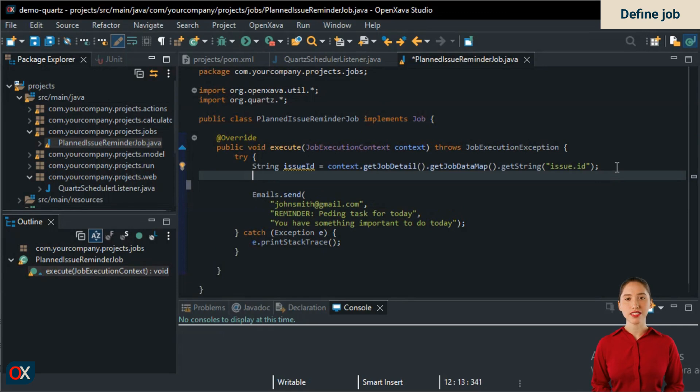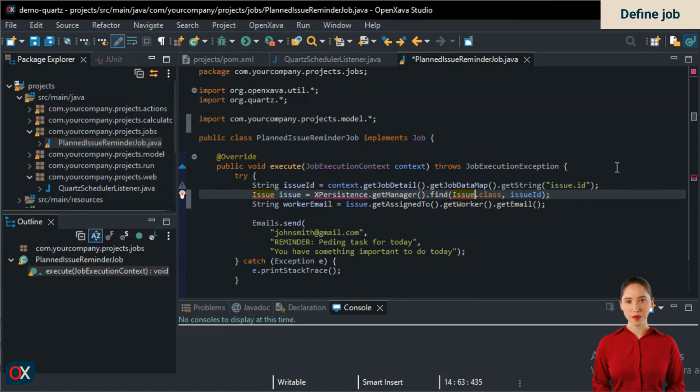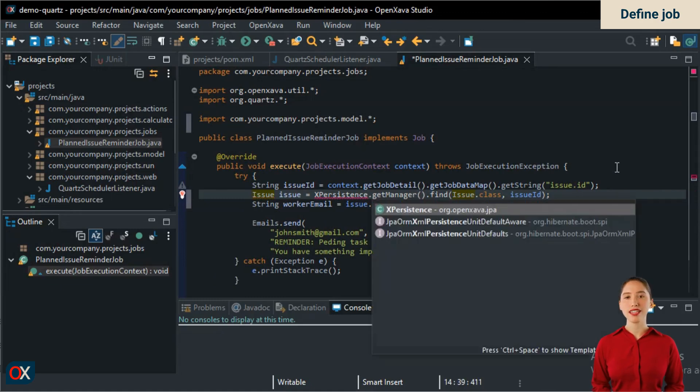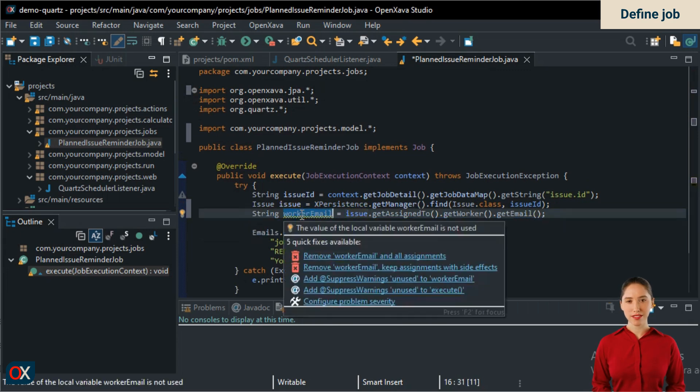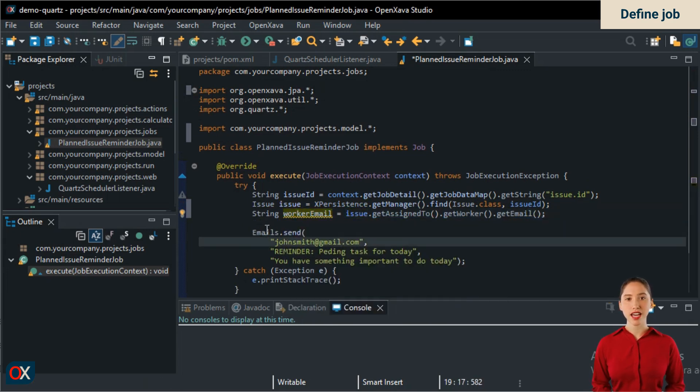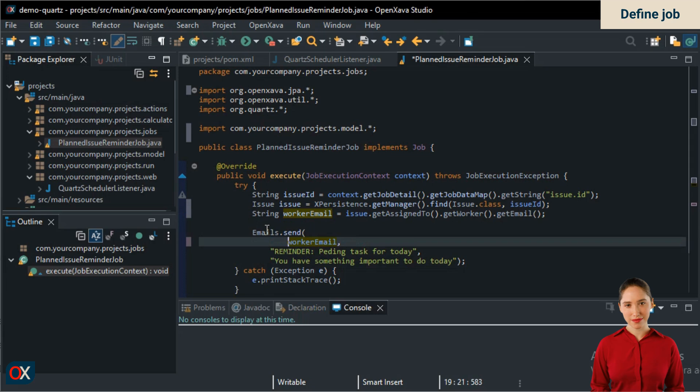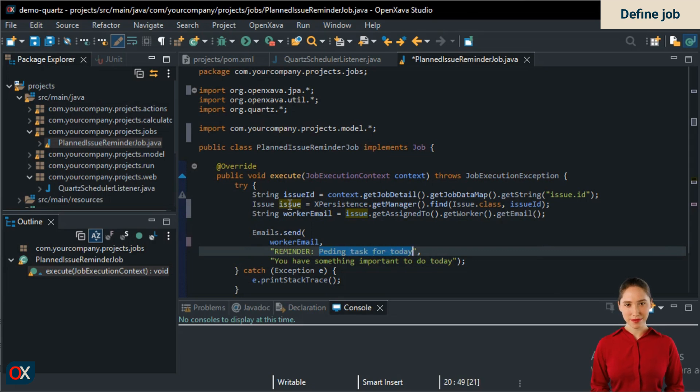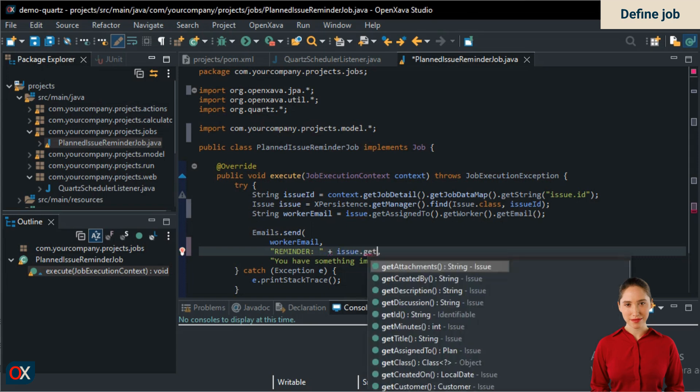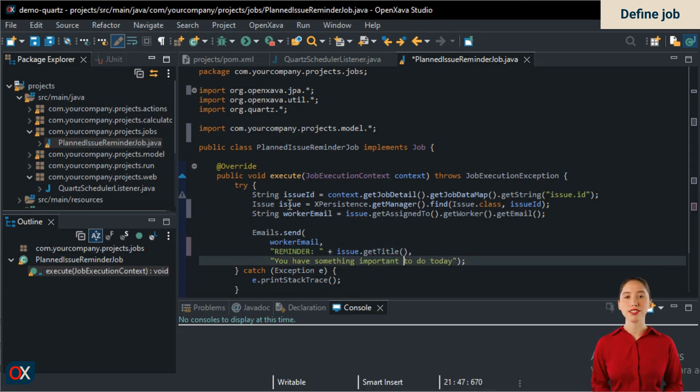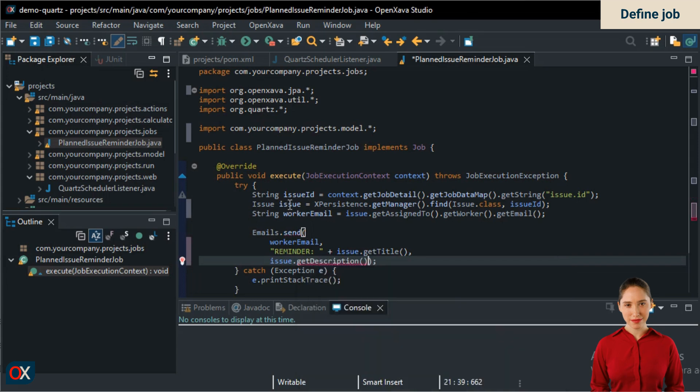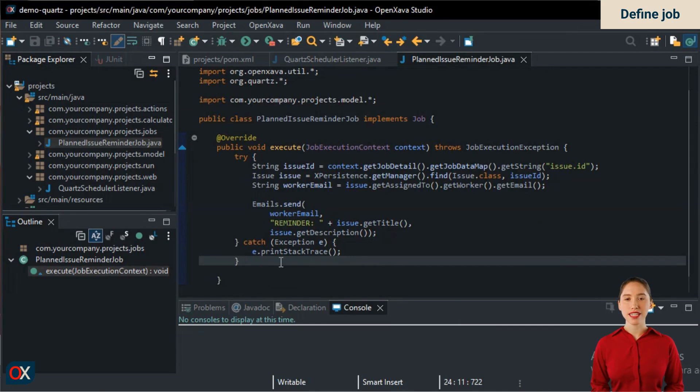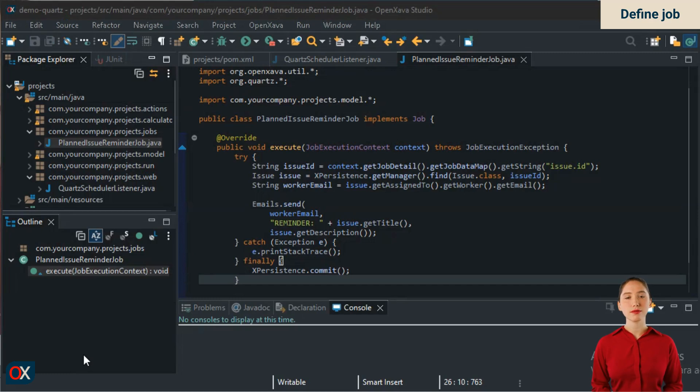To access the task, the issue, we use JPA with OpenXava's XPersistence utility. From the issue entity, we will obtain the title, description, and the worker's email. We will modify the call to Emails to send the correct data. We use worker email for the email. Use issue.getTitle() for the subject, and issue.getDescription() for the message body. As a final detail, since we are using XPersistence and are not in an OpenXava action, we have to explicitly commit. And with this, our job is ready for battle. Now let's schedule it.